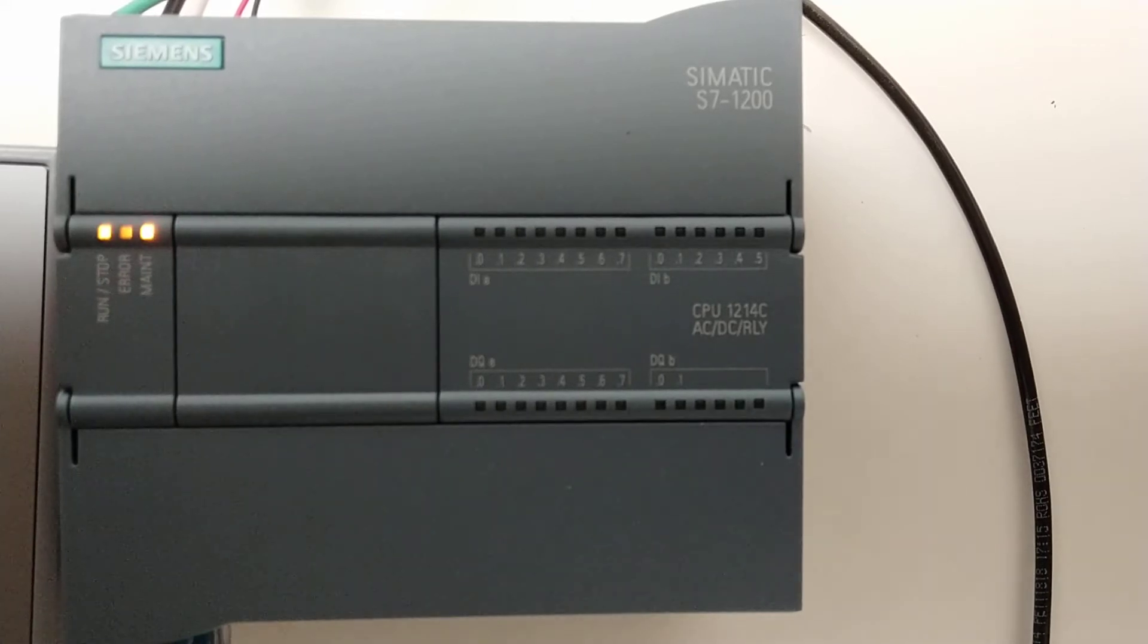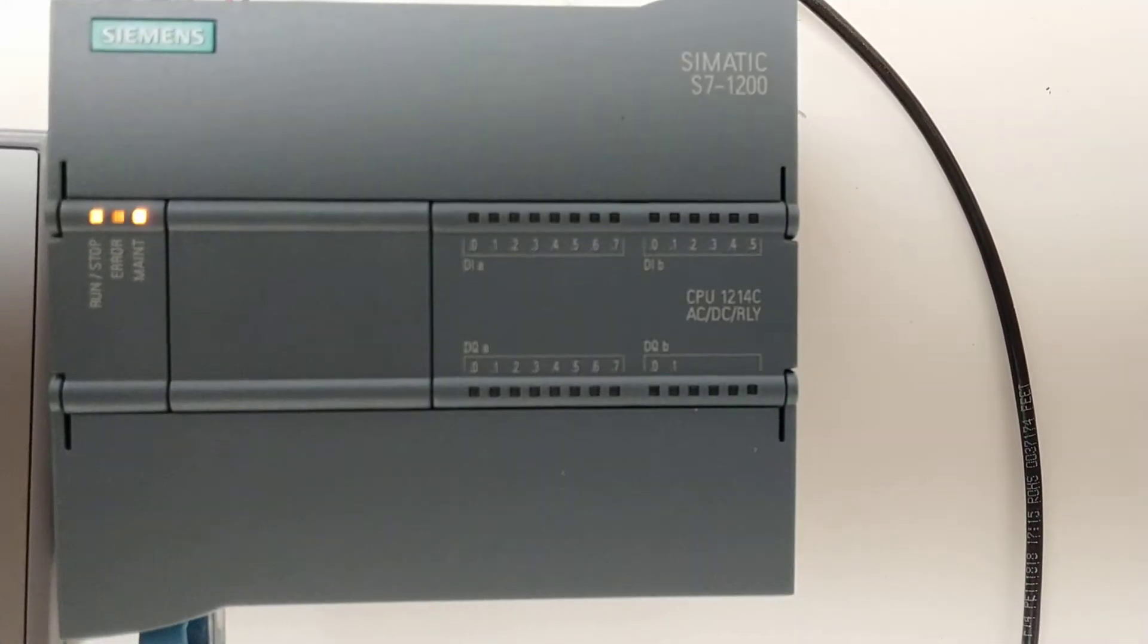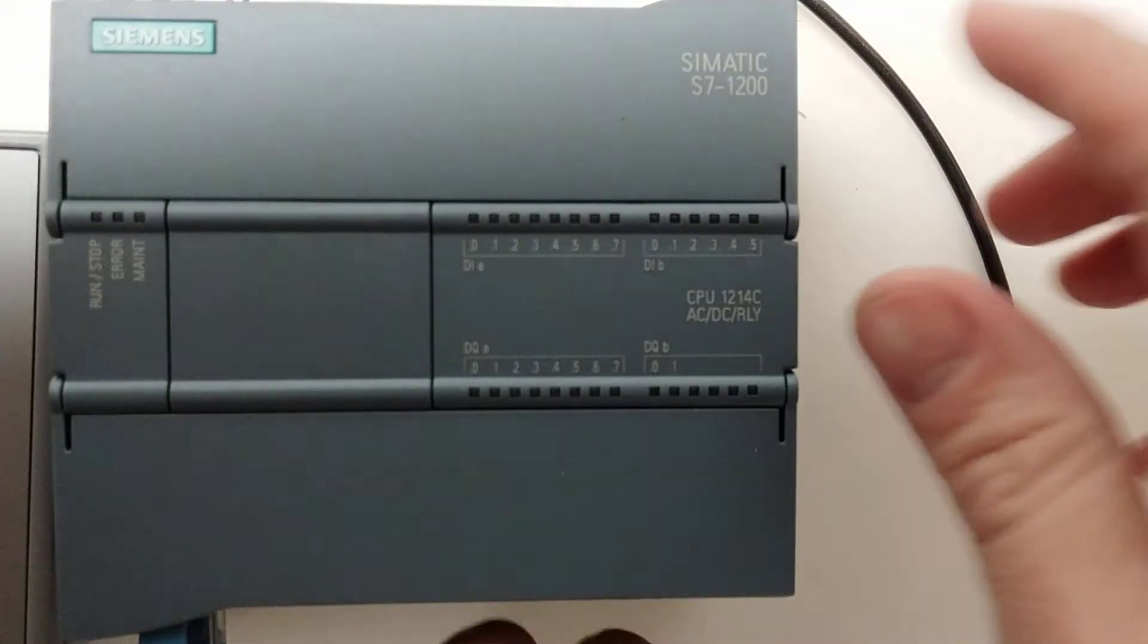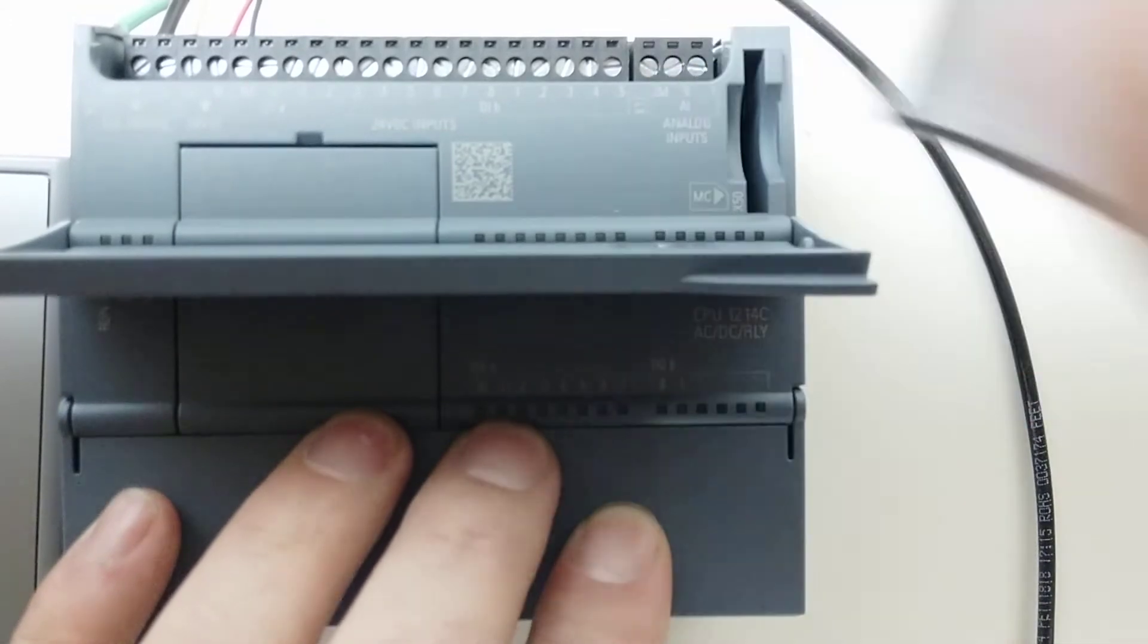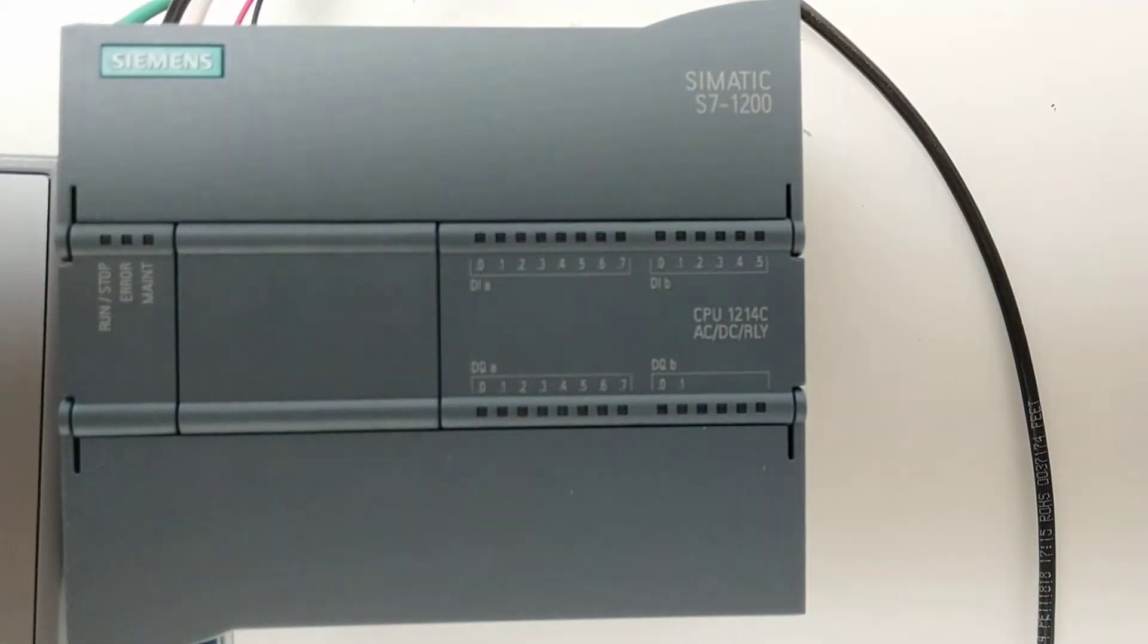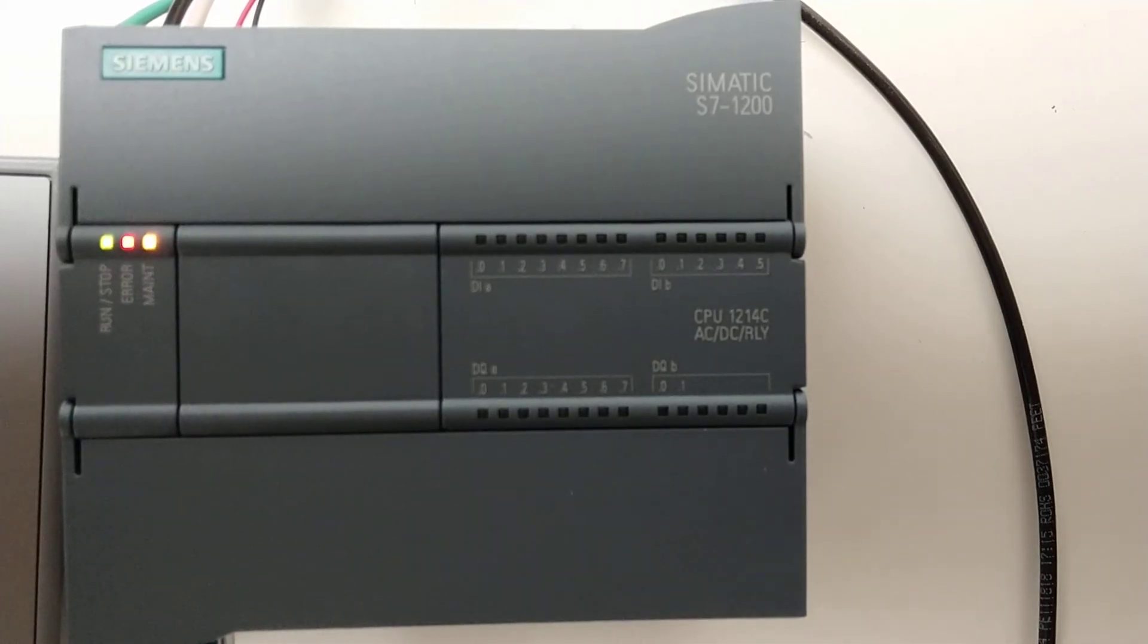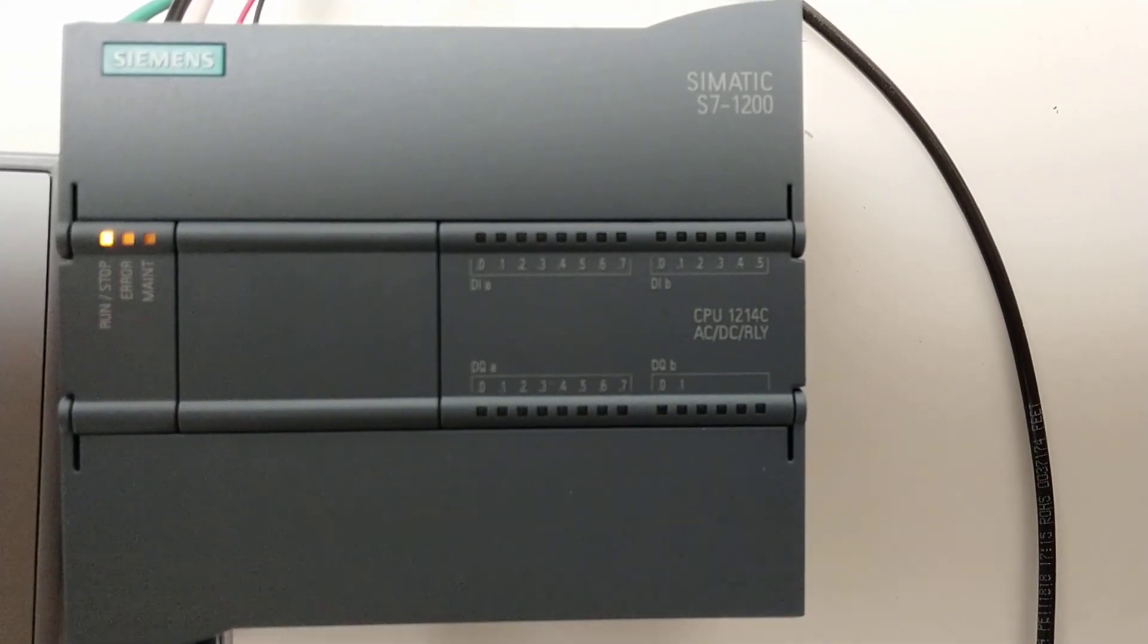There it is. So we're finished. Take power off the PLC again. Remove your SD card and reapply power. Now your PLC will have the new program and everything should be good to go.